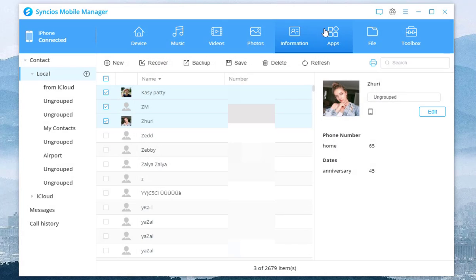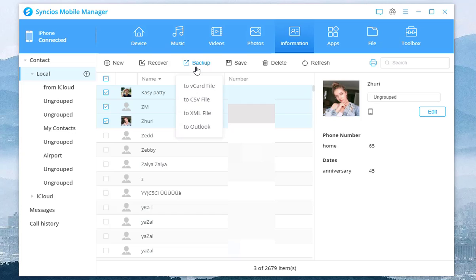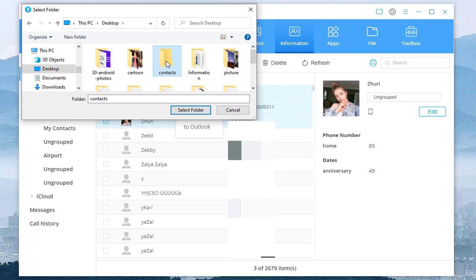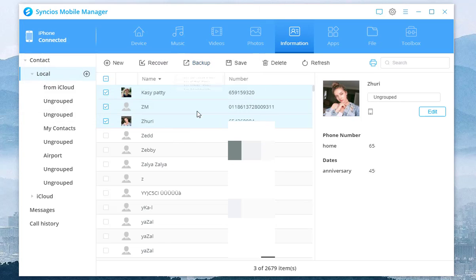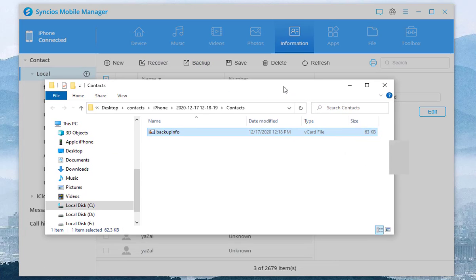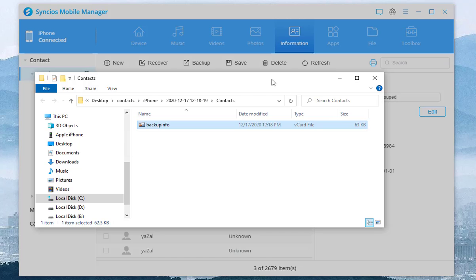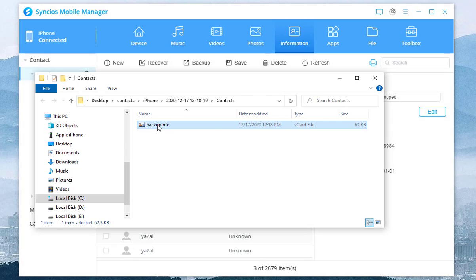Next, click on Backup button. In the drop-down menu, four types of output formats are available. Tap on the vCard file option. Manually choose a saved path and then click select folder. You can see a vCard file has been produced.